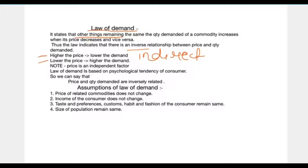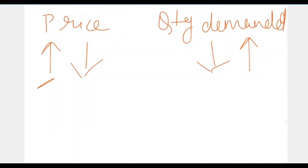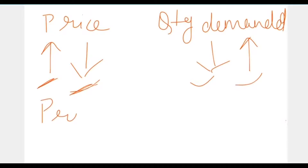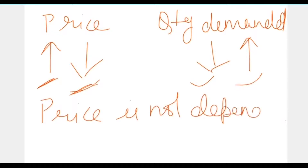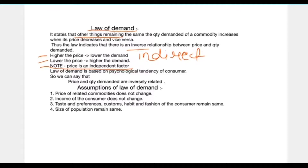Price is an independent factor — price does not depend on demand; rather, demand depends on price. When the price will increase, the demand will decrease; when the price will decrease, the demand will increase. So price is not dependent on demand; rather, demand depends on the price of that commodity.